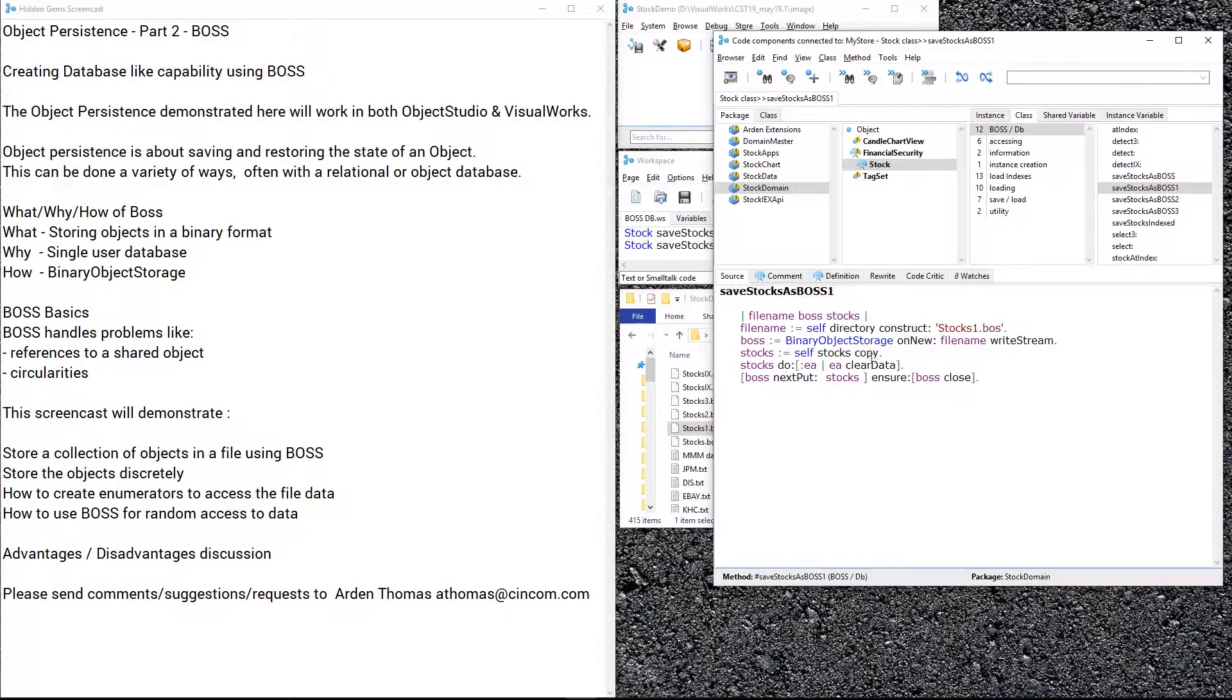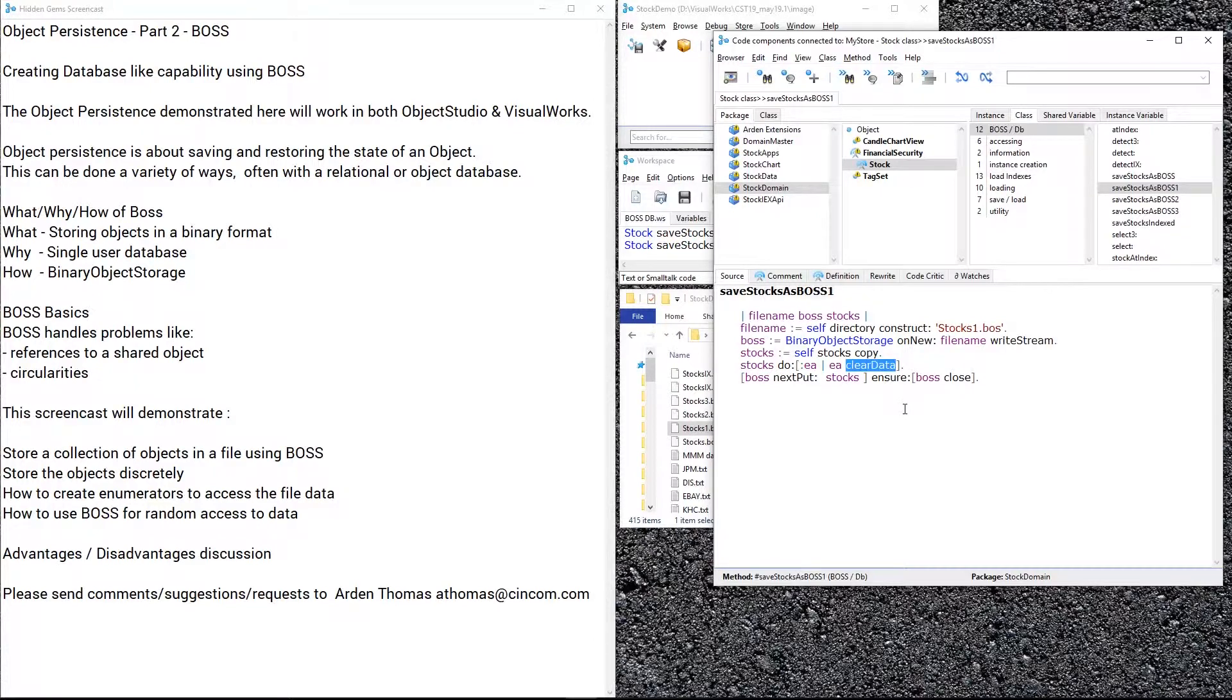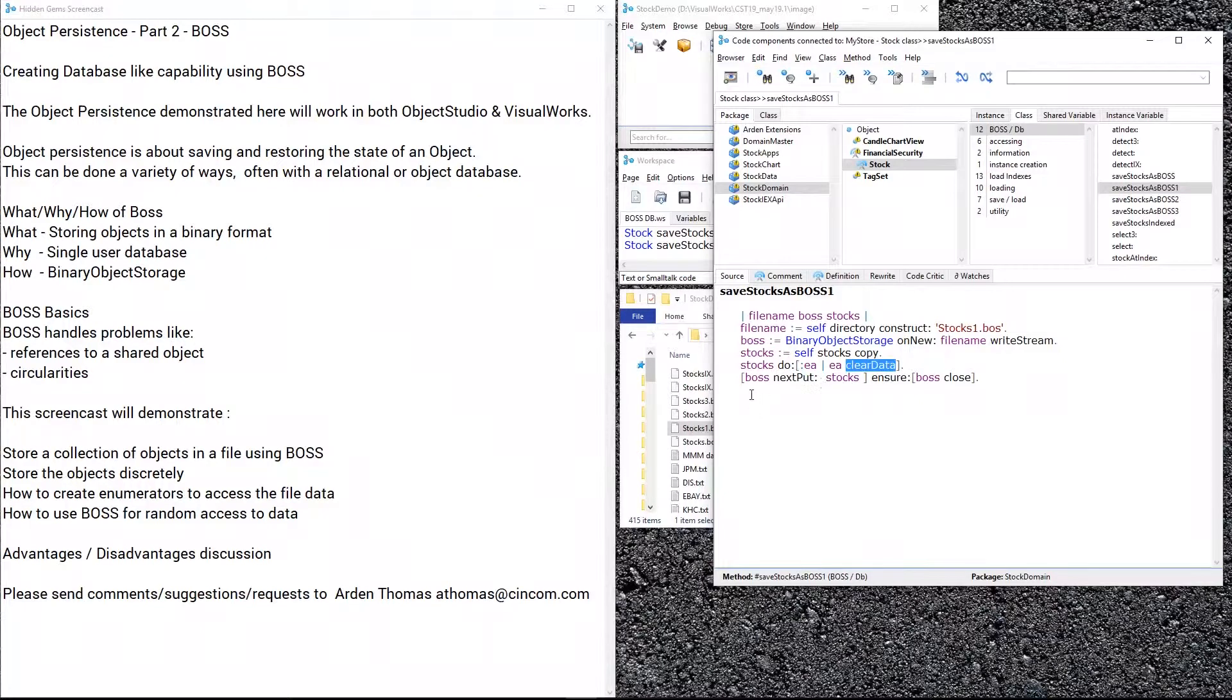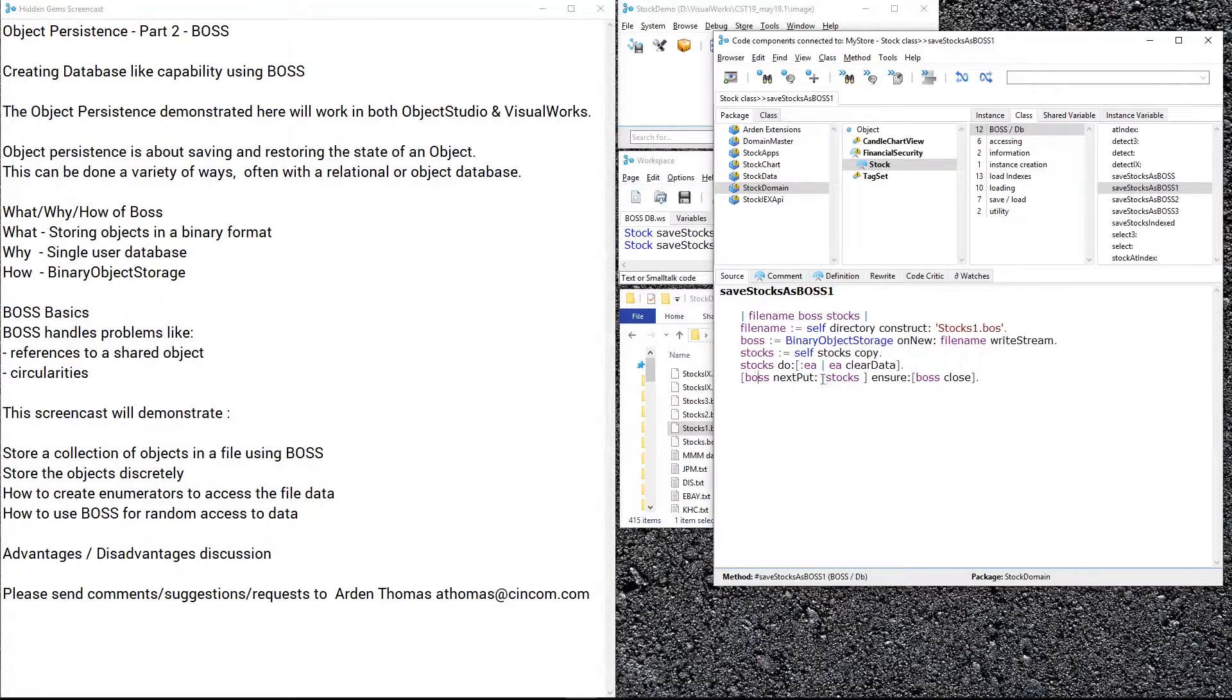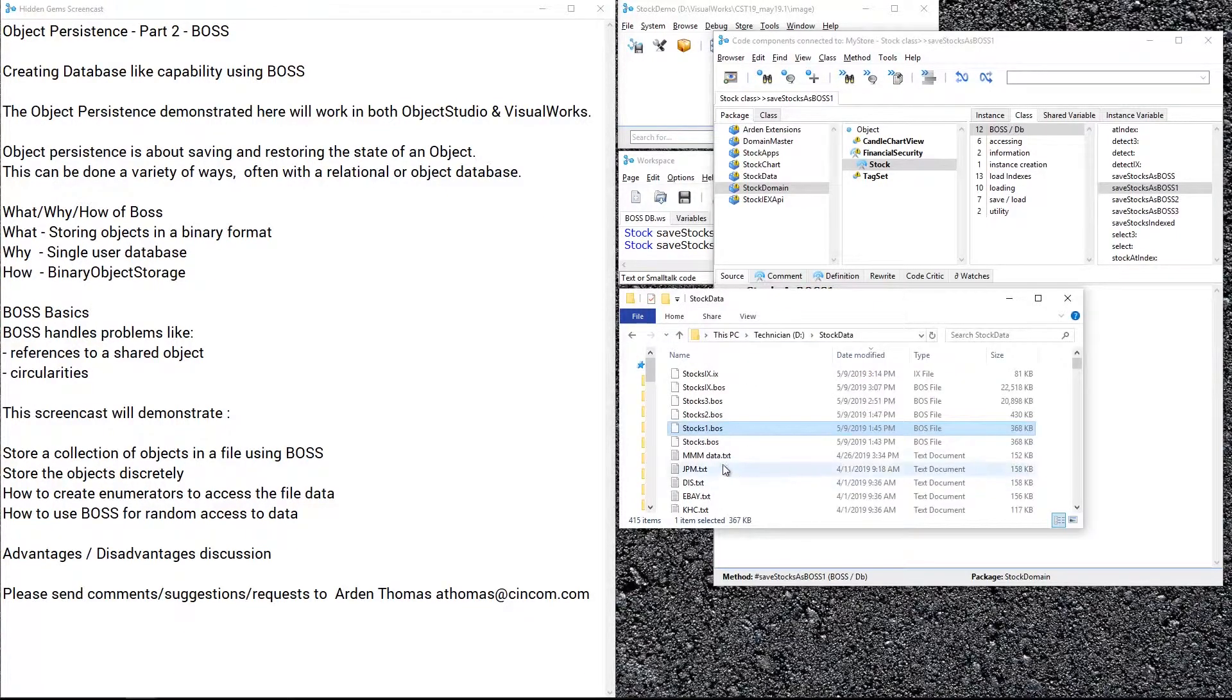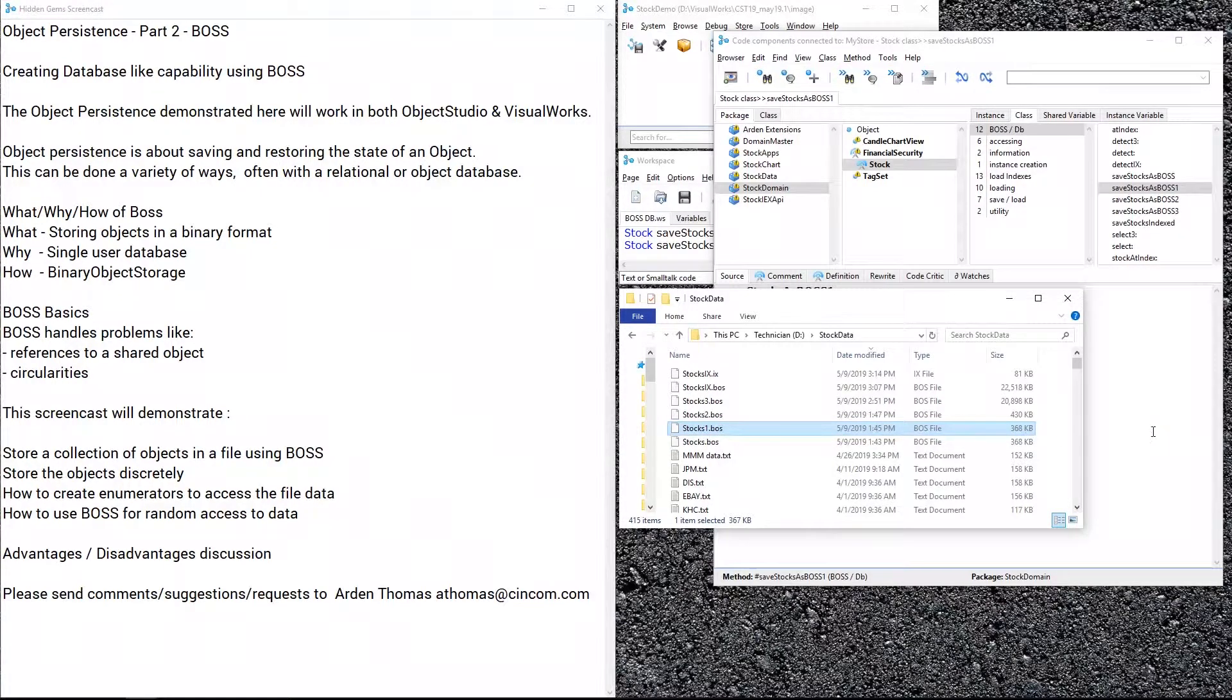Copy is one way to do that. Another thing I'm doing for this first example is clearing data that I have in the stock, like all the pricing data, earnings data, and financial information for that stock. We're pairing it down to the basics. We prepare the stocks, remove dependencies, remove data we don't want to store, and then we say boss next put the stocks. This writes out the entire collection as one object, and then we can restore it. Here's how large it is: stocks one is 368k.